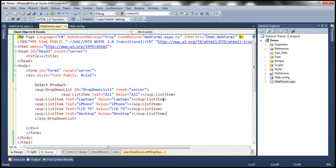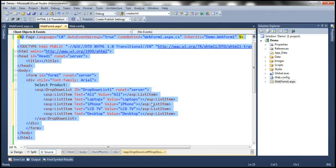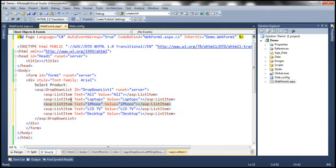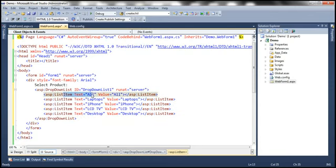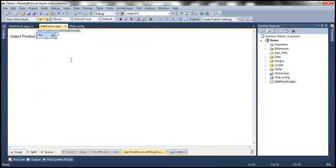If you look at the list items — laptops, iPhone, LCD TV, desktop — the text and value are the same. Along with all the products, I'm also using another list item 'all', in case the user wants to see all the products. So we have that dropdown list.